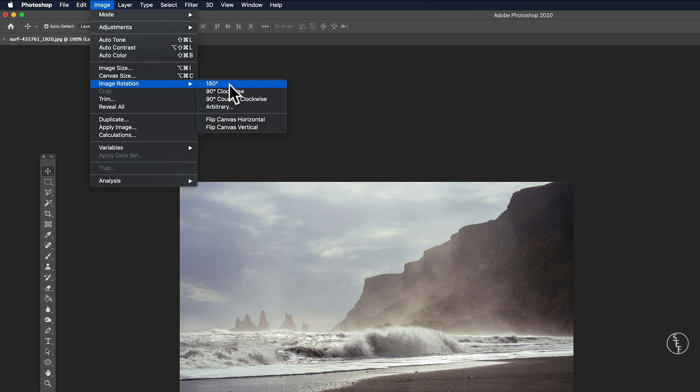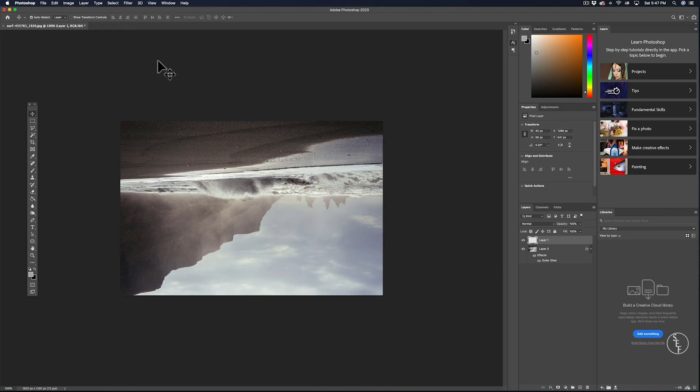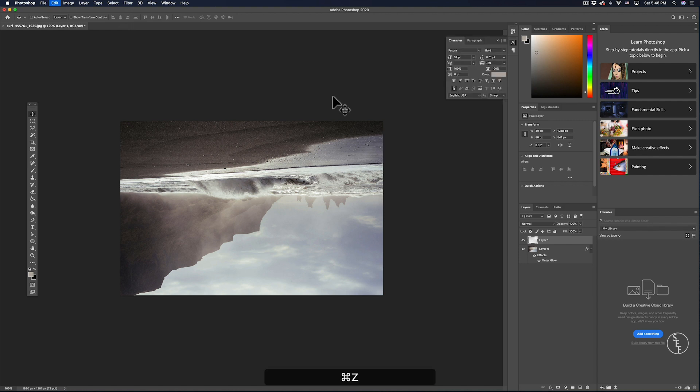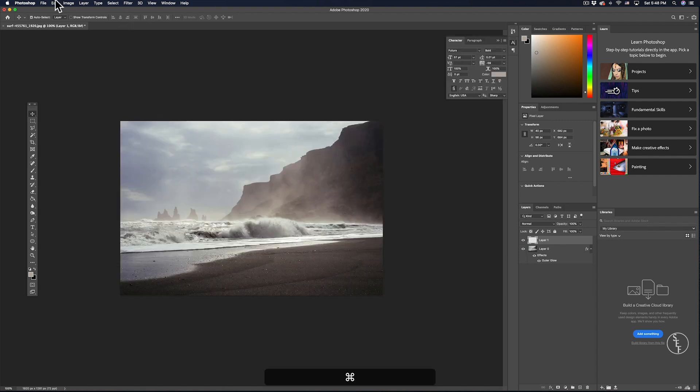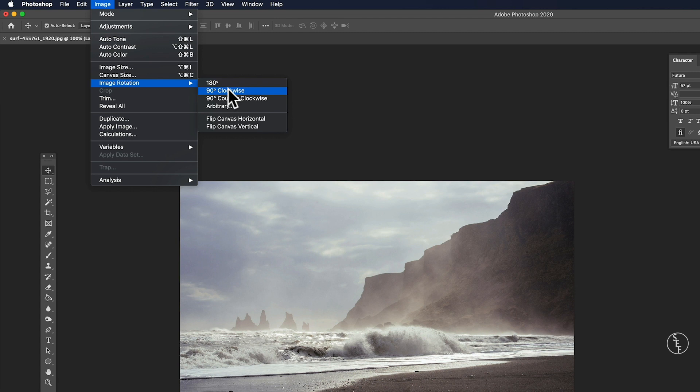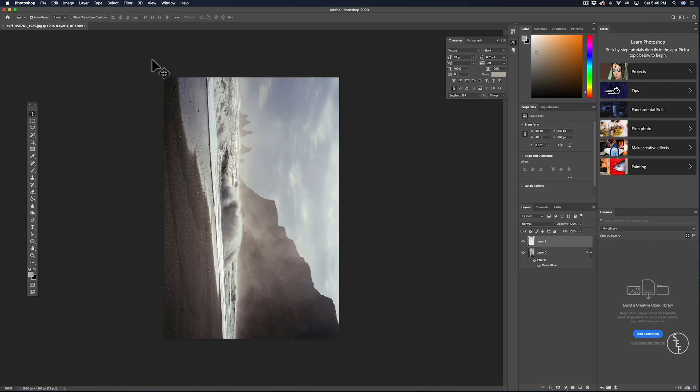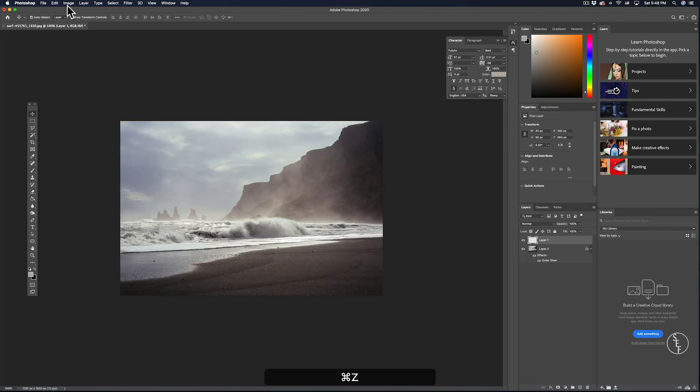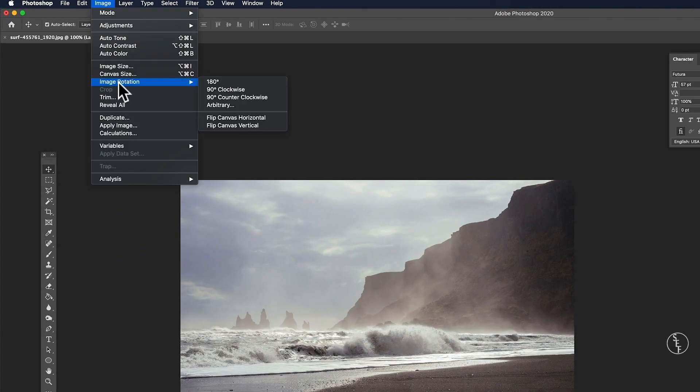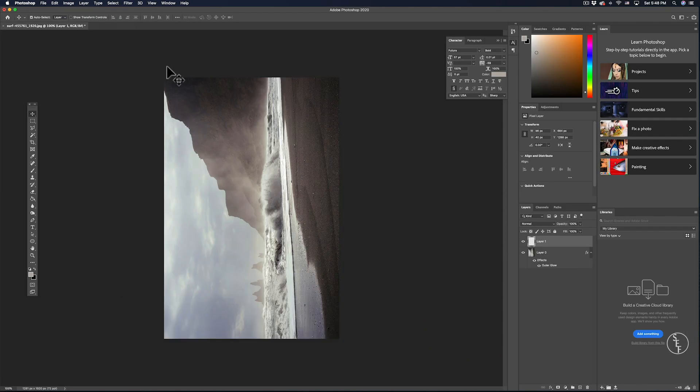You can flip the image 180 degrees which will turn the image upside down, and then there's 90 degrees clockwise which will flip the image vertical, and then 90 degrees counterclockwise which will also flip it vertical but in the opposite direction.